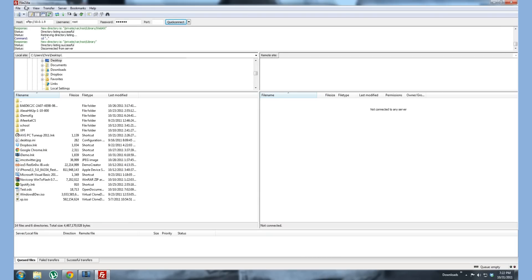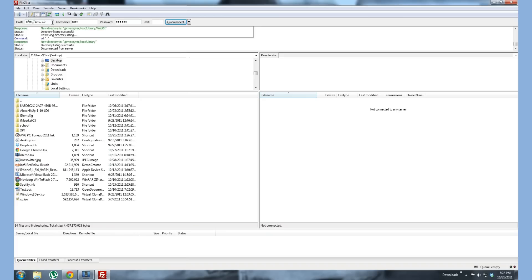Filezilla is the software that I chose to FTP in or SSH into your iDevice. Download is in the description.